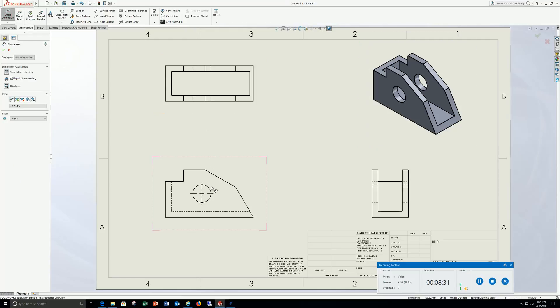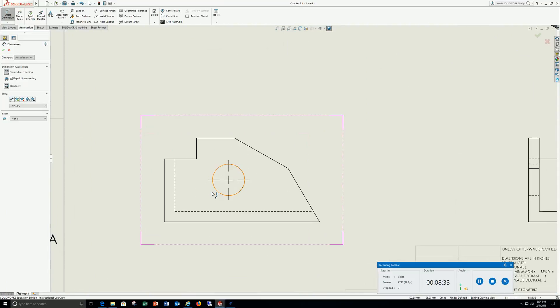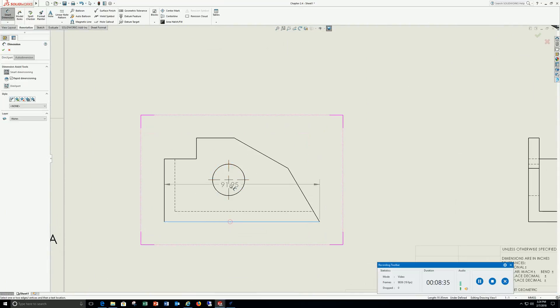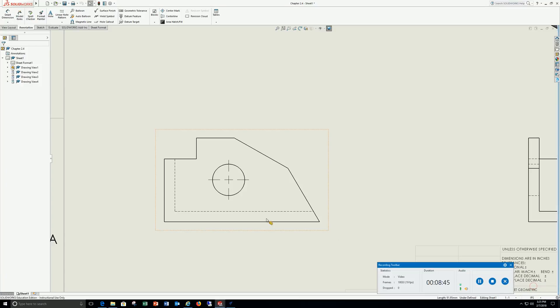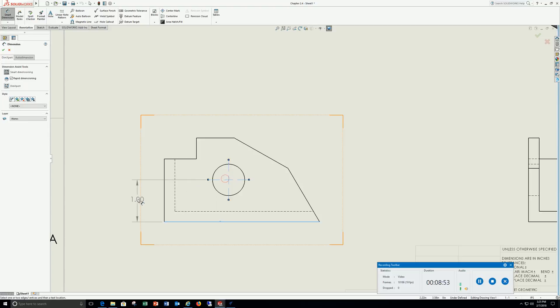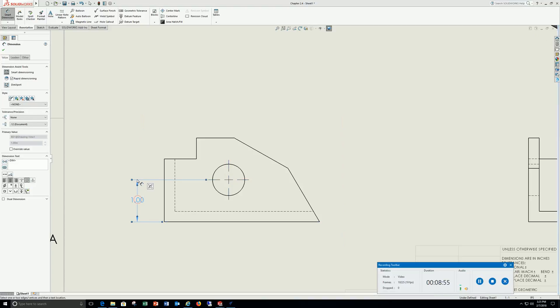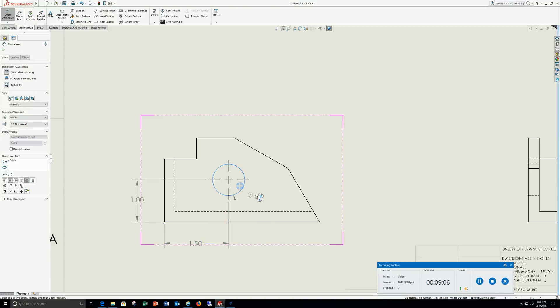Smart dimension, I'm going to start out with my circle, bottom. See how it's giving me an odd dimension, I'm going to hit escape right away. Right away I know I've got to go to inches and pounds. Smart dimension, bottom line to the center, 1. Left to the center, 1.5. Diameter, .75.